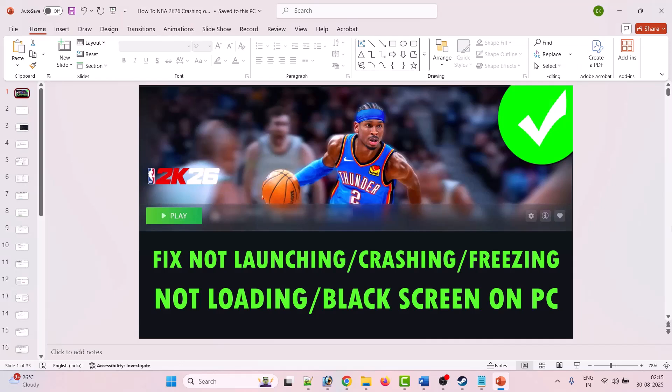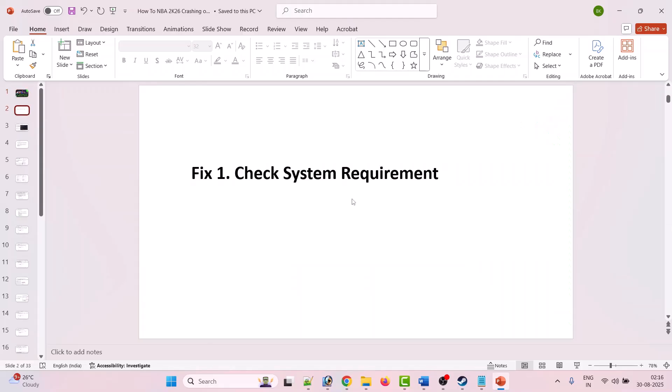Hello friends, welcome back to my YouTube channel. In this video tutorial, I will show you how to fix NBA 2K26 game crashing, not launching, won't launch, crashing at startup, crashing to desktop, freezing, not loading, stuck on loading screen, or black screen problem on PC. Without wasting any time, let's jump to the fixes.